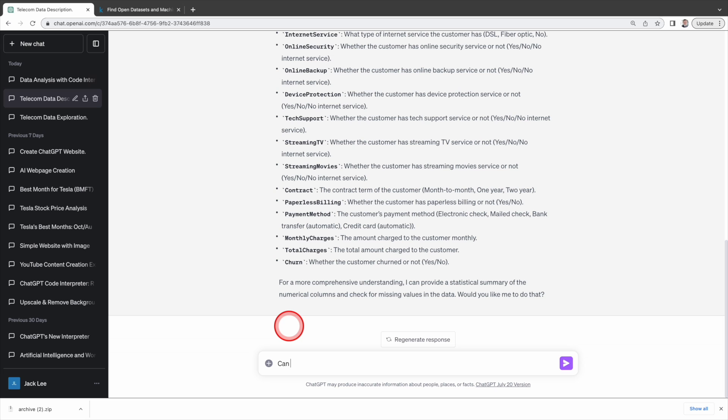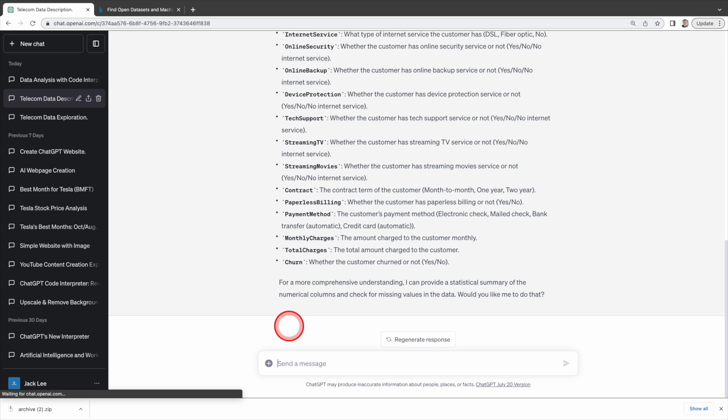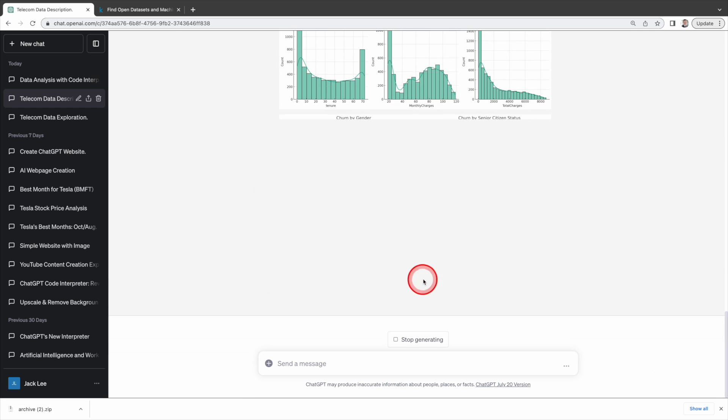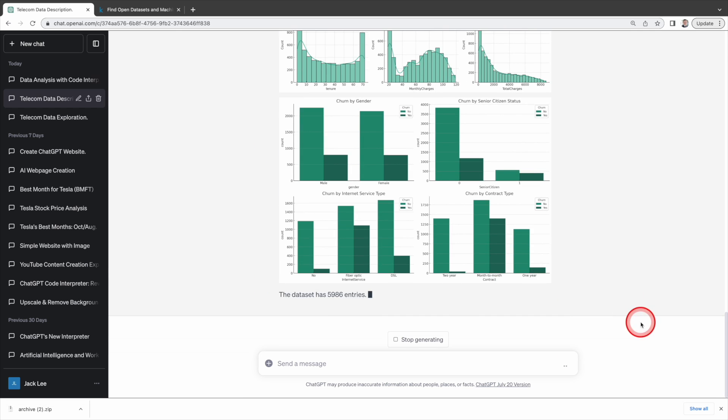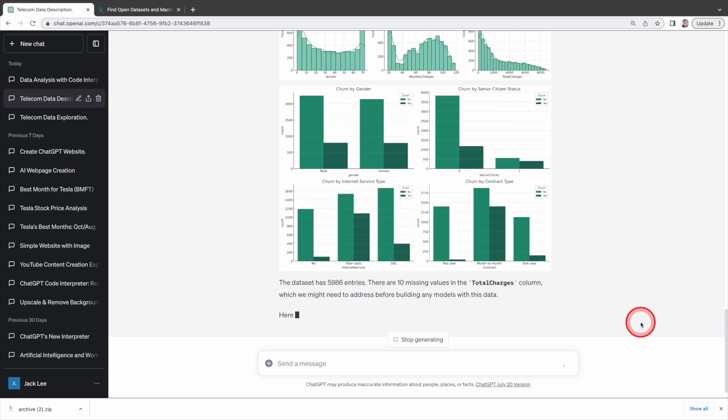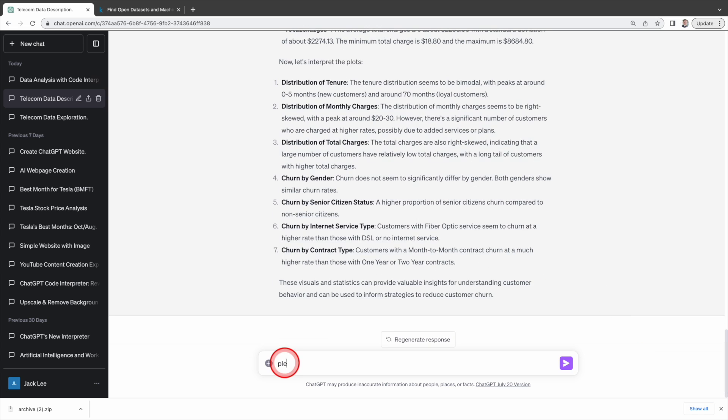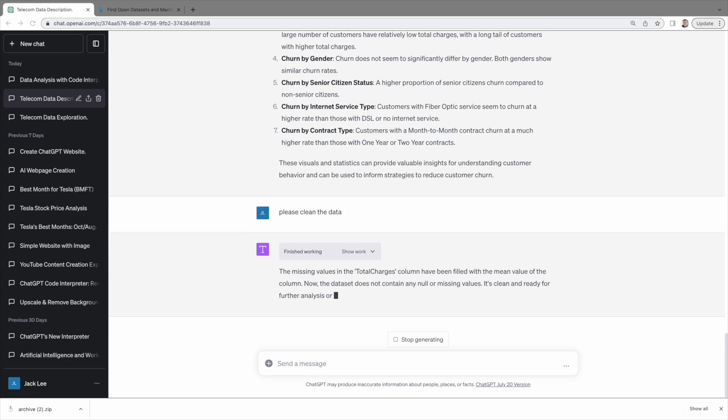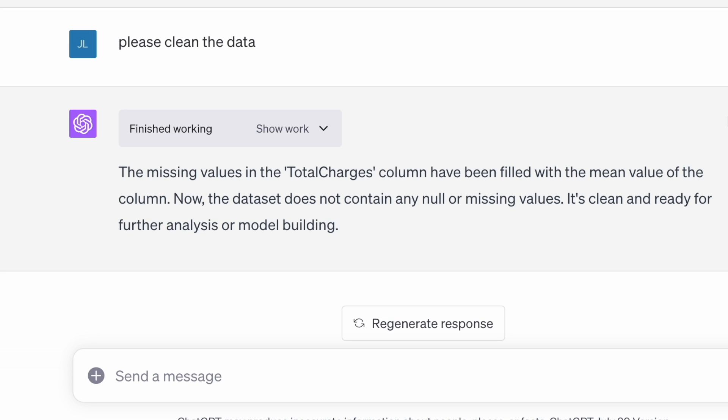Then I'm going to ask Code Interpreter to perform exploratory data analysis on this data and create visuals. As you can see it performs the data analysis and creates some graphs, but it complains about 10 missing values in the total charges, which we need to address before building any models. So our next step is to clean the data. Code Interpreter filled these missing values with the mean or average value, which is a common approach in data cleaning.